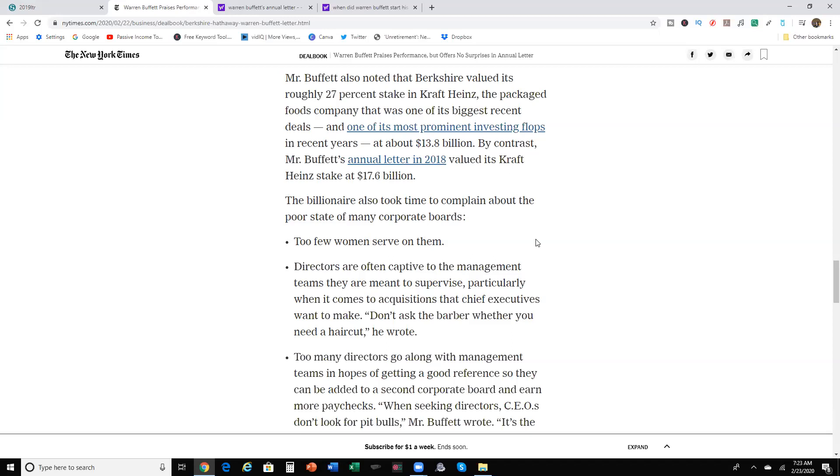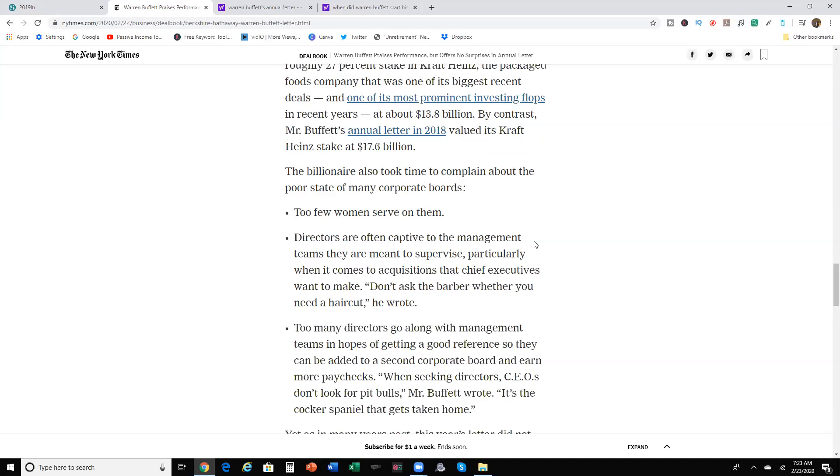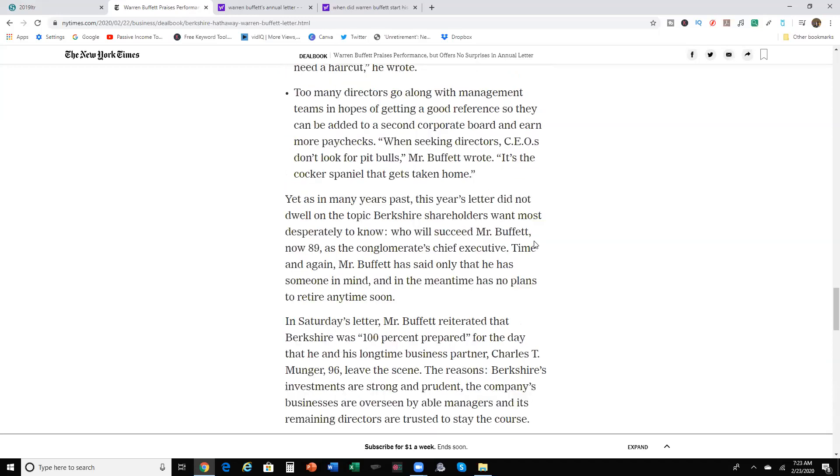A billionaire also took time to complain about the poor state of many corporate boards, such as too few women serve on them. Directors are often captive to the management teams they're meant to supervise, particularly when it comes to acquisitions that chief executives want to make. Don't ask for the barber, whether you need a haircut, he wrote. Too many directors go along with management teams in hopes of getting a good reference so that they can be added to a separate corporate board and earn more paychecks. When seeking directors, CEOs don't look for pit bulls, Mr. Buffett wrote. It's a cocker spaniel that gets taken home.